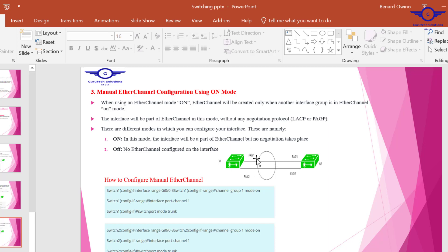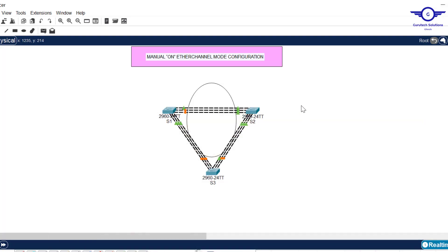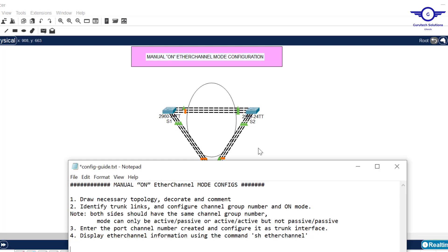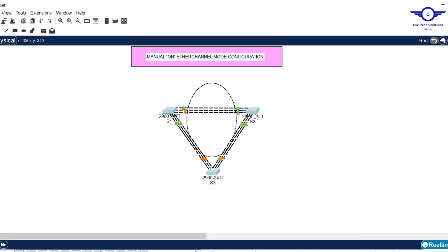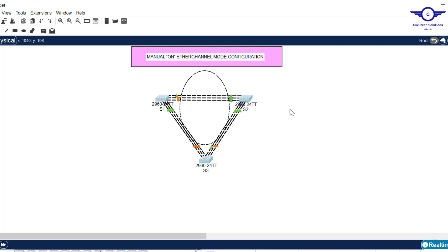For example, in the topology here, for EtherChannel to be formed, both sides must be set to on mode. So what you have to understand is that on mode is manual EtherChannel configuration — there's no negotiation. Without any further ado, let's go back to Packet Tracer and start the configuration. I've already prepared a notepad file which I'll follow to achieve the configuration.